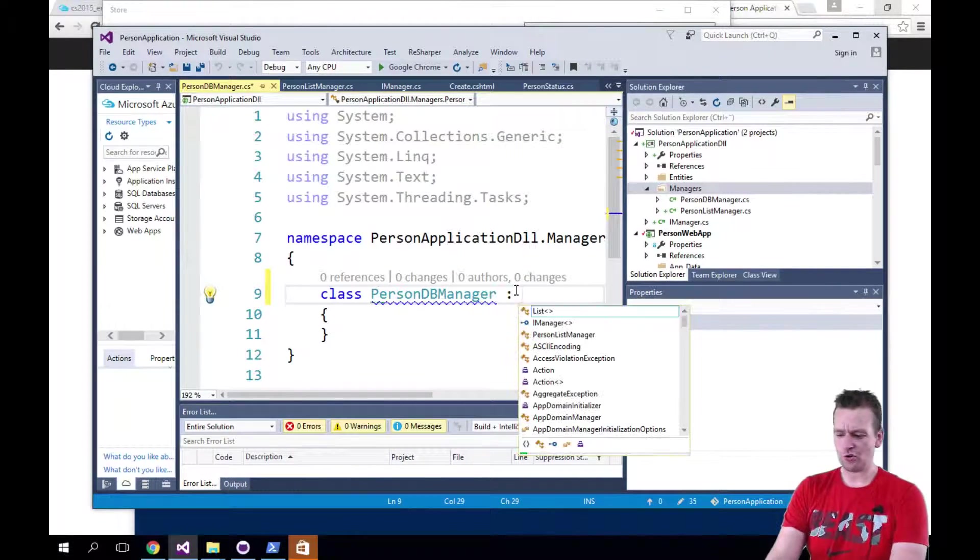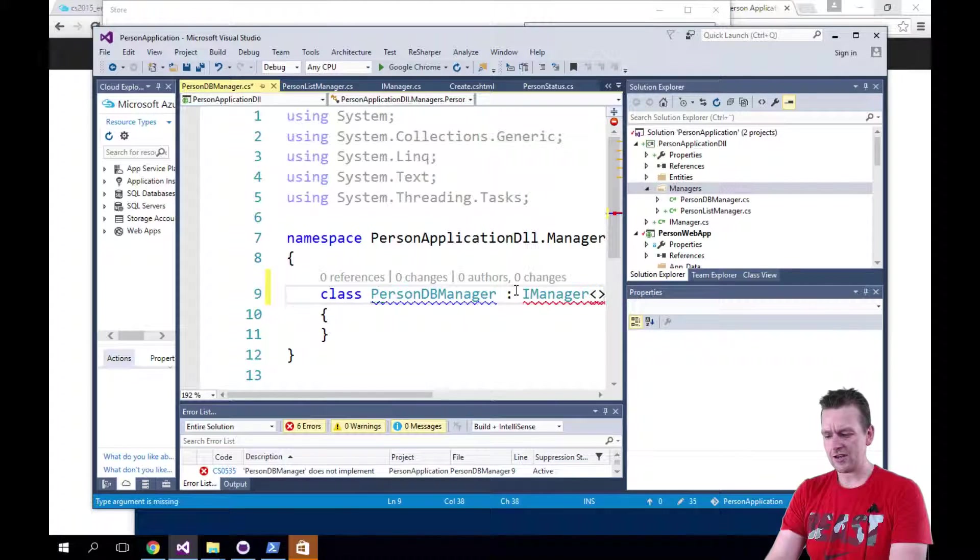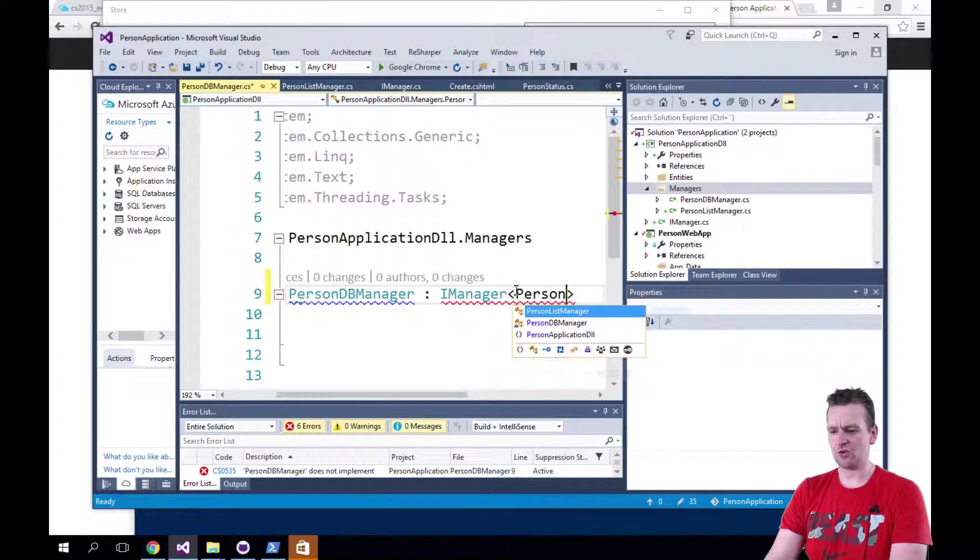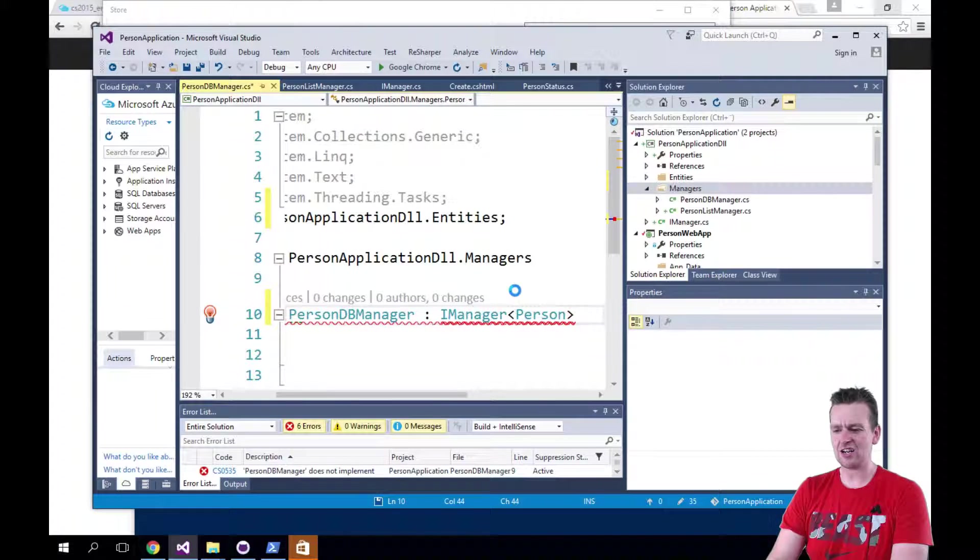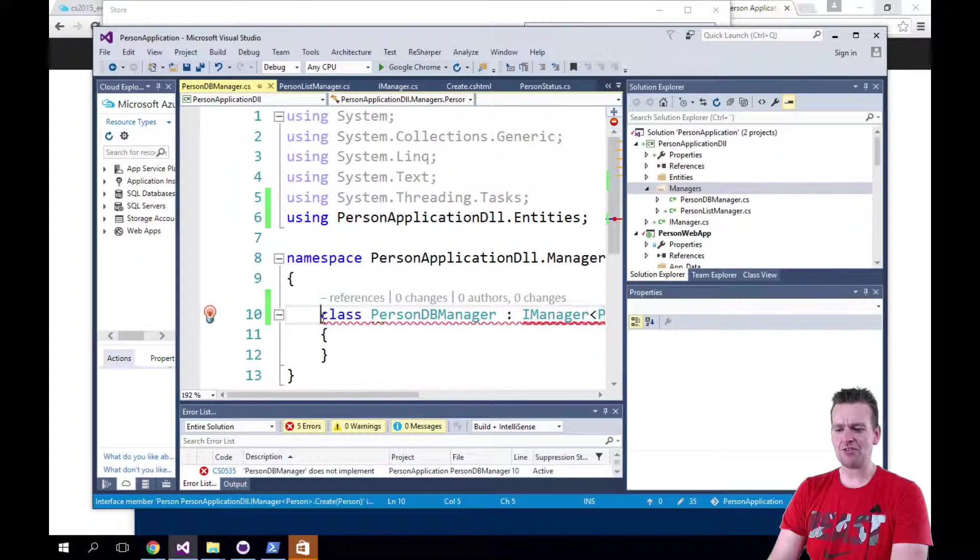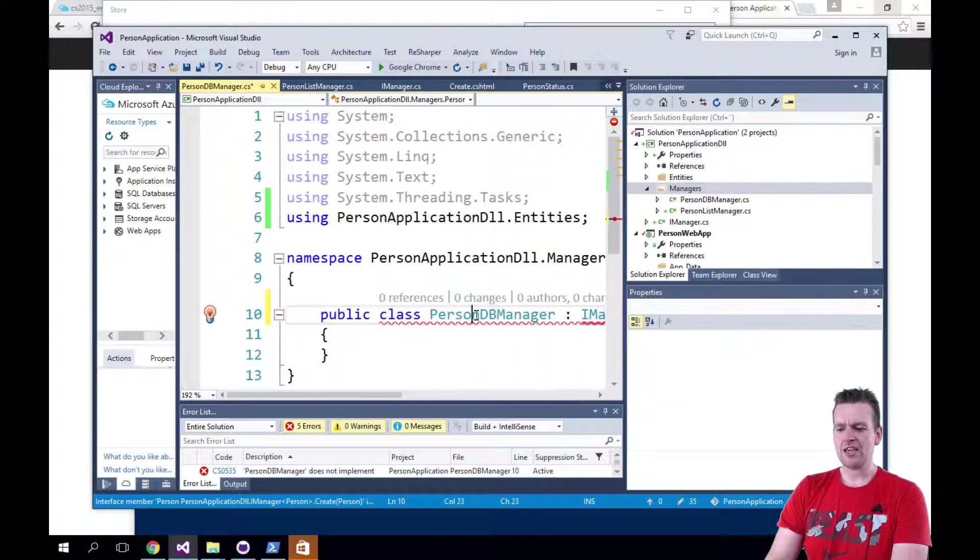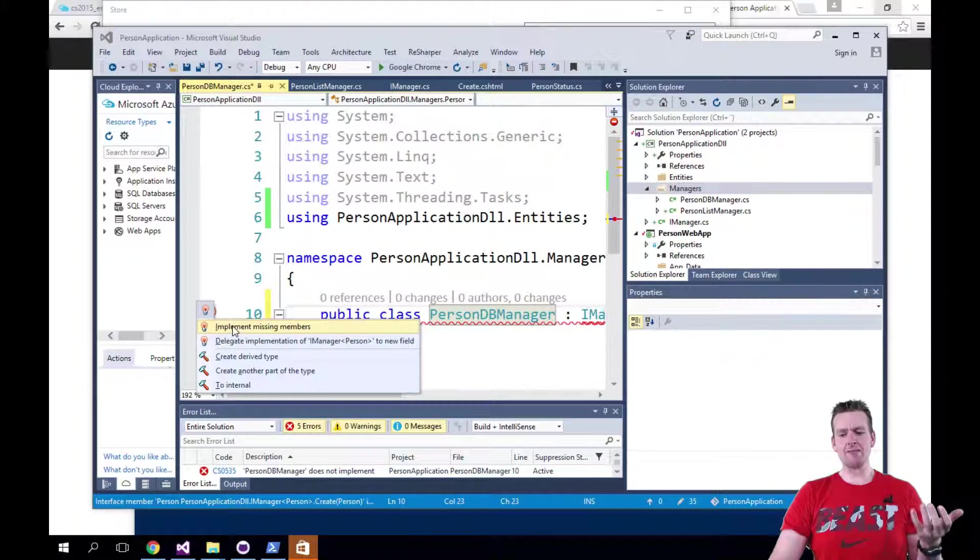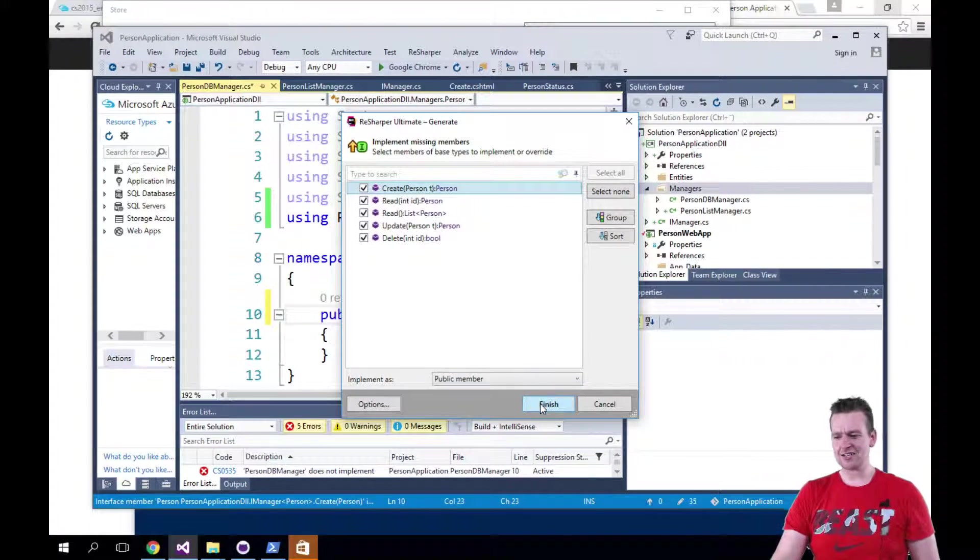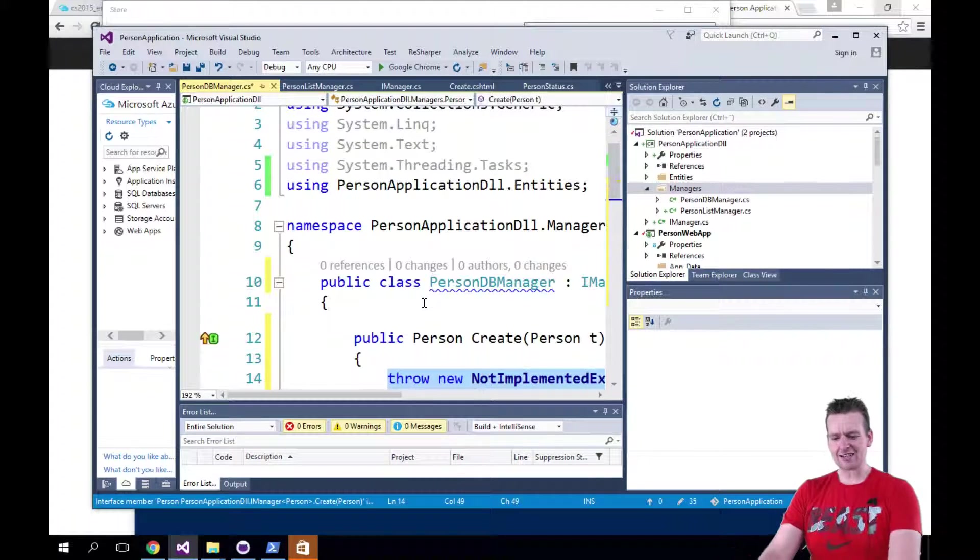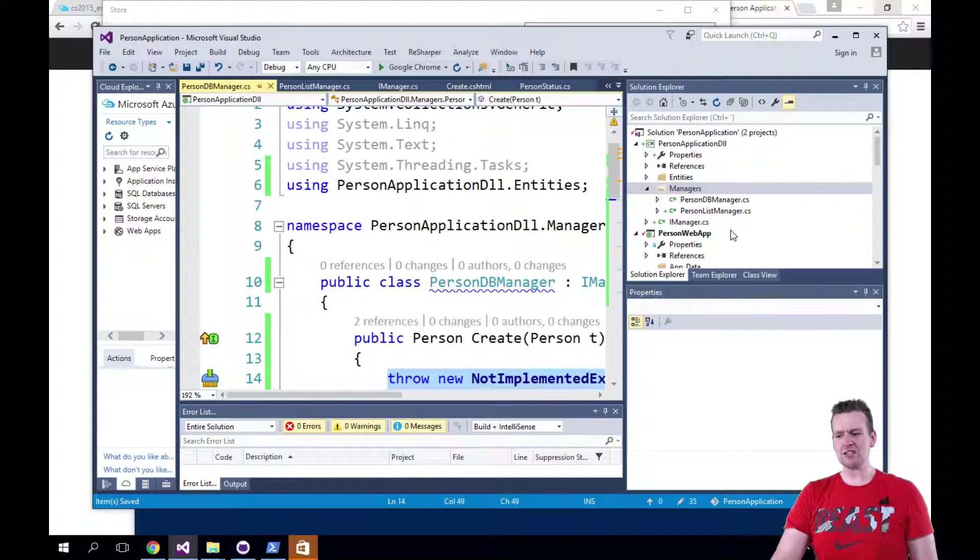So I call it PersonDatabaseManager. This is going to be the guy that's going to, in the future, store stuff in the database. Now he's also going to be an IManager, right? And he's also going to be a type of person. So this is just another implementation of the actual same thing. But think of this guy as he would be the guy who would store things in a database instead of inside a stupid list.